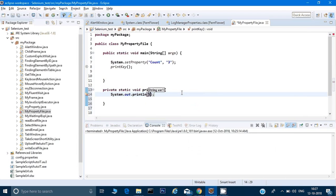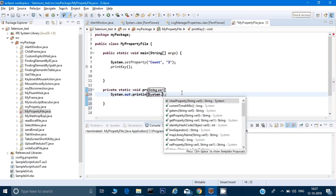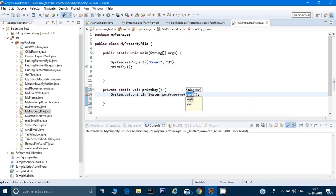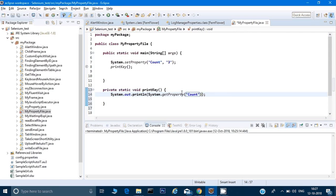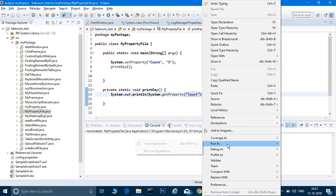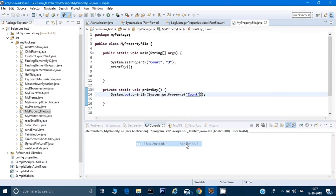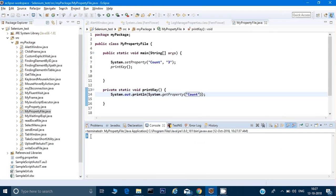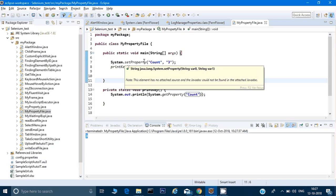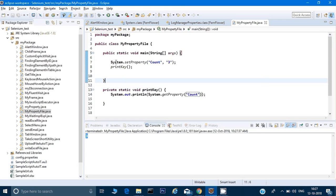Here what I want to do, I will again call my system class.getProperty and here I need to give my key. Now if we first run this program and see the output, it has written 3.